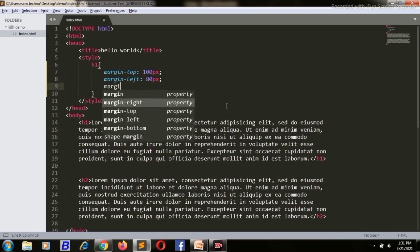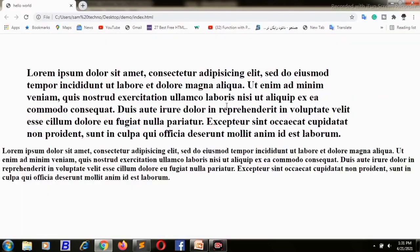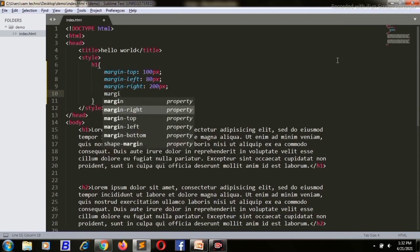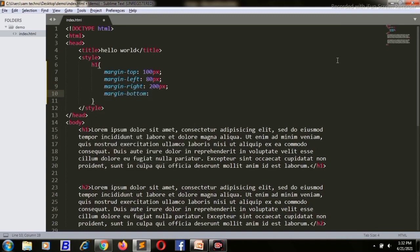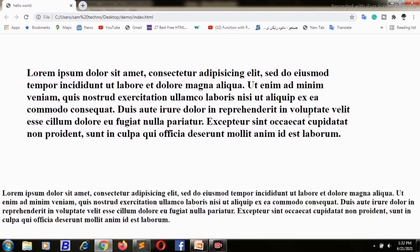Now margin-right: 200 pixels — save and refresh. You can see that space on the right. Now if I give margin-bottom: 150 pixels, it will give us space at the bottom. As you can see, this is the technique you can use in website designing to control the margin around elements.